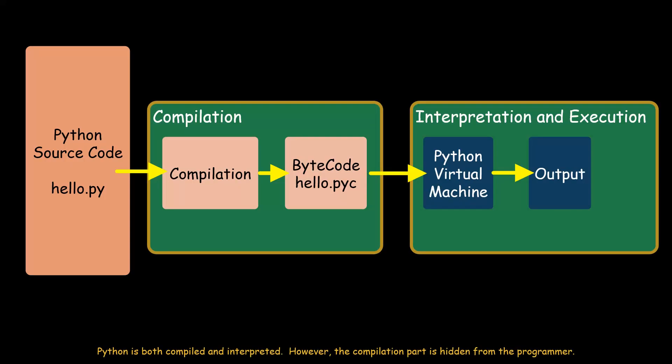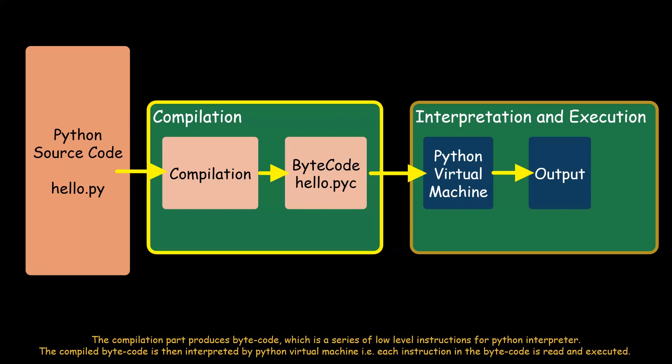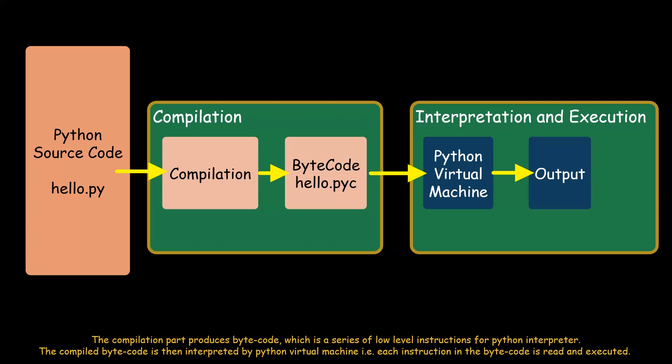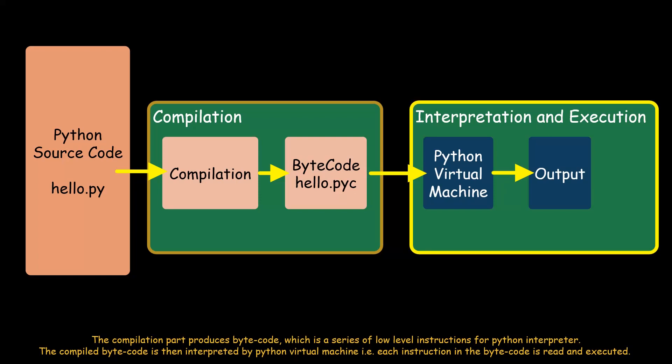Python is both compiled and interpreted. However, the compilation part is hidden from the programmer. The compilation part produces bytecode, which is a series of low-level instructions for Python interpreter. The compiled bytecode is then interpreted by Python virtual machine, that is, each instruction in the bytecode is read and executed.